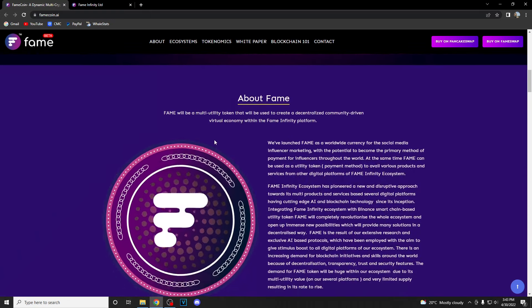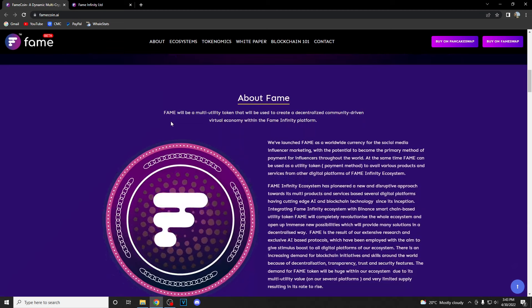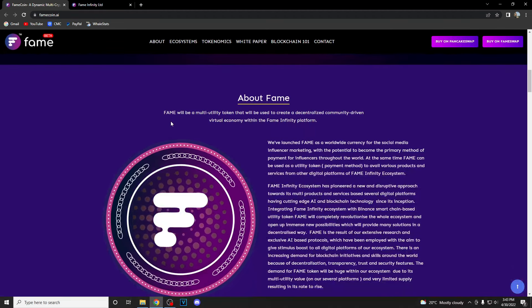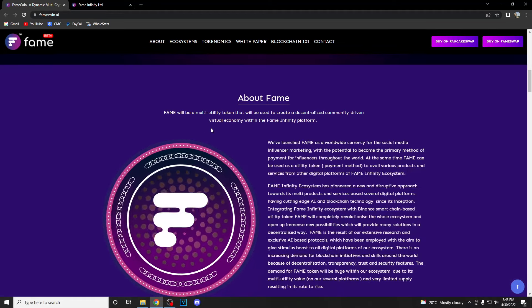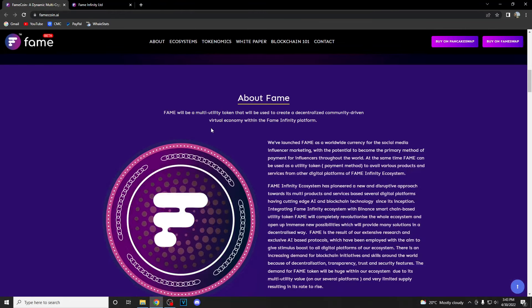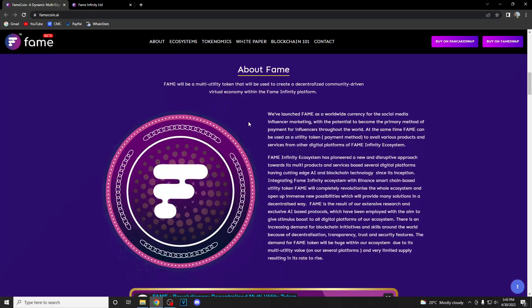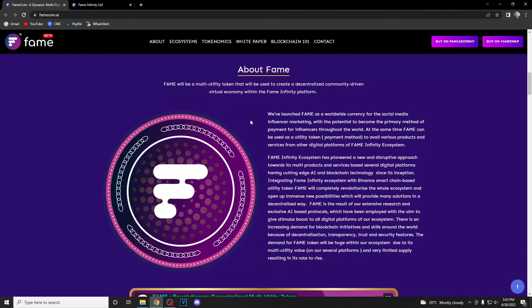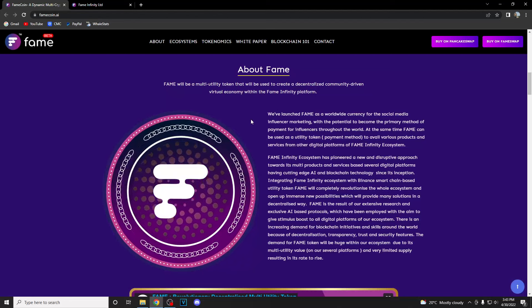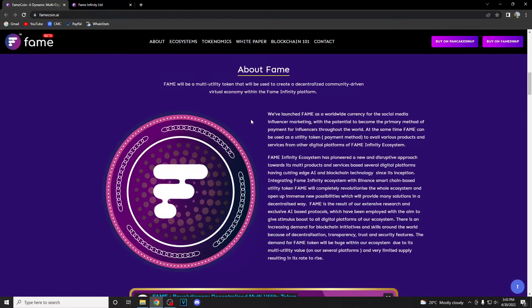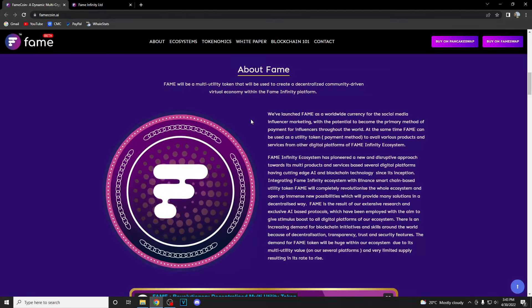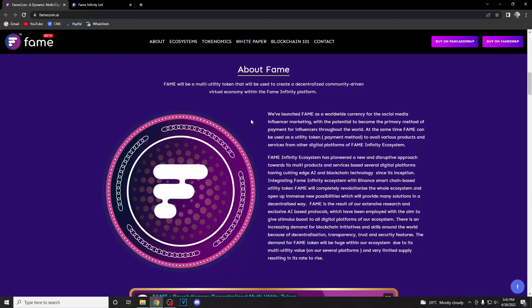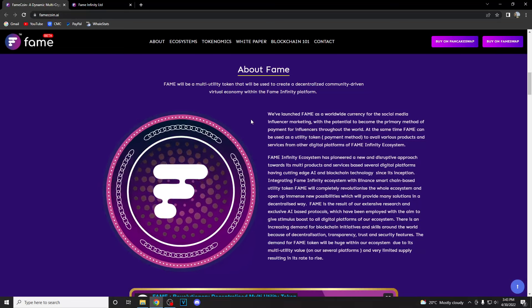So what is Fame? Basically, Fame is a multi-utility token that will be used to create a decentralized community-driven virtual economy with the Fame Infinity platform. They've launched Fame as a worldwide currency for social media influencer marketing with the potential to become the primary method of payment for influencers throughout the world.